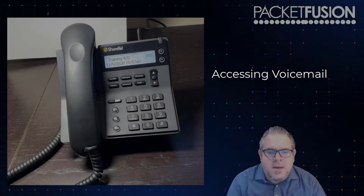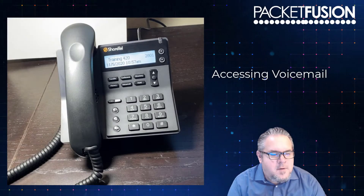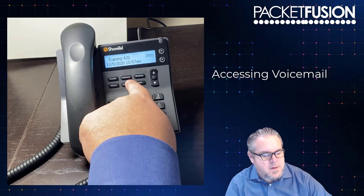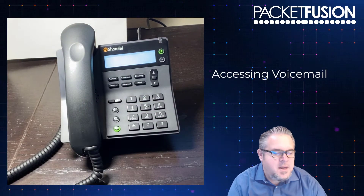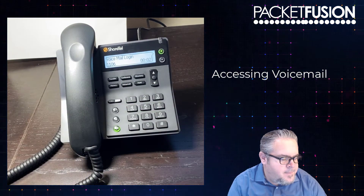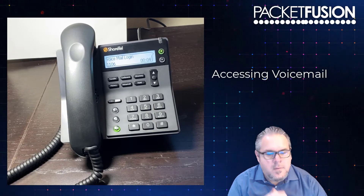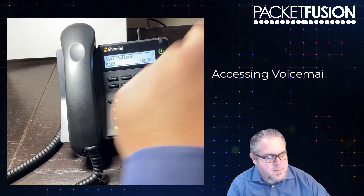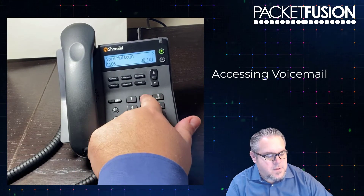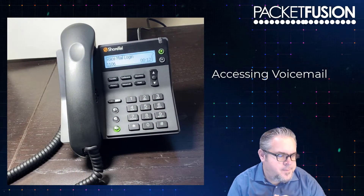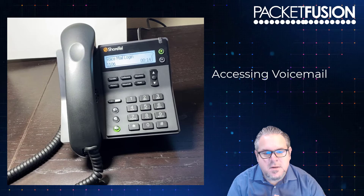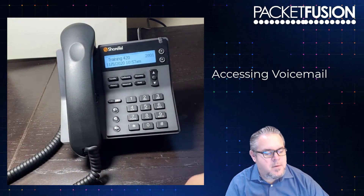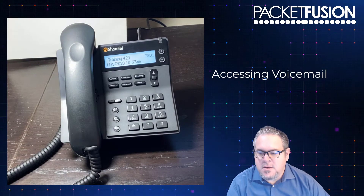The last feature we're going to take a look at is voicemail. I have a key on the phone that links me directly to the voicemail system. I hit that, it's going to ask me for my password. My voicemail password is 54321 pound.